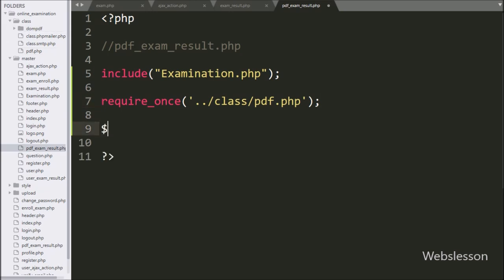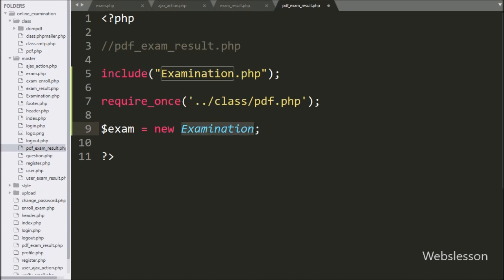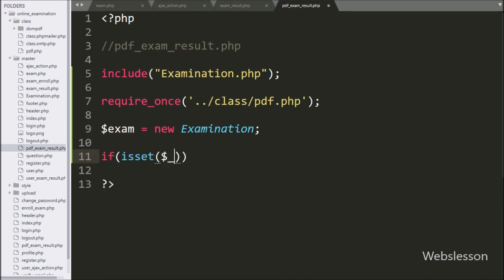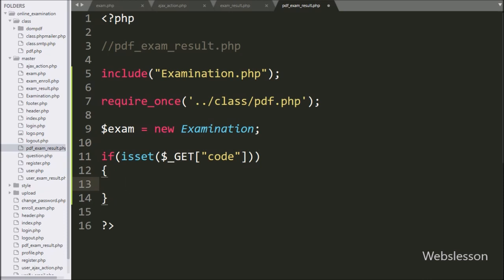Below this, we write dollar exam variable equal to new examination class — here we create an object of the examination class. Now we write an if statement, and under the condition we write the isset function with the dollar GET code variable value. If this variable value is set, then it will execute the if block of code.